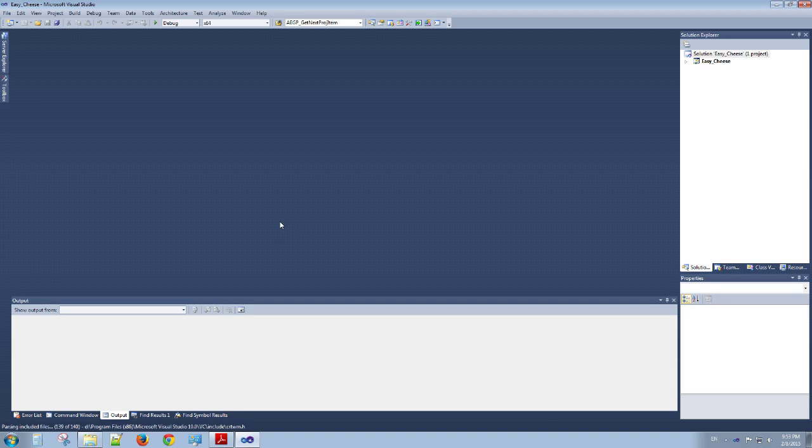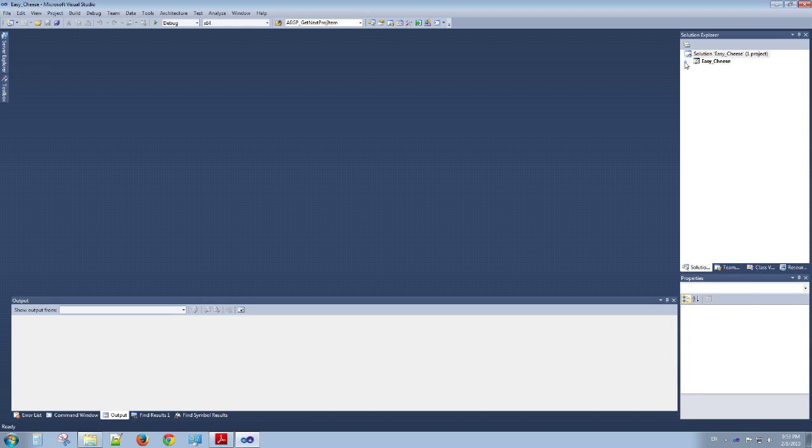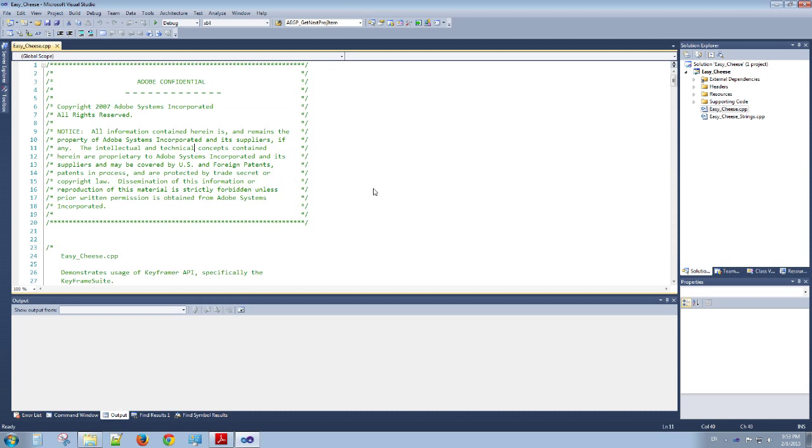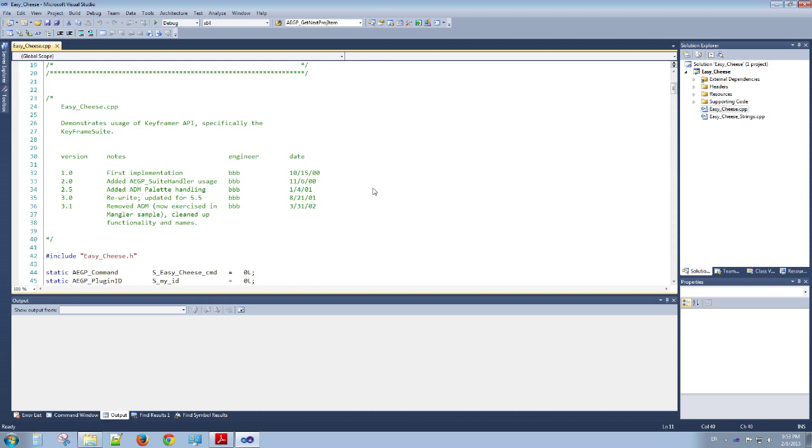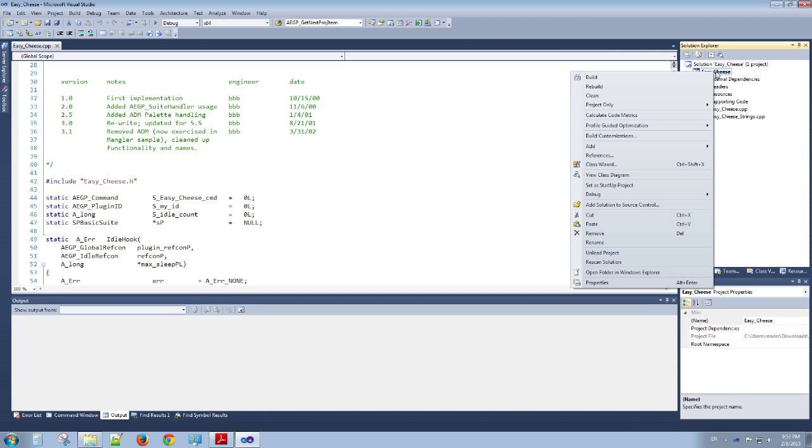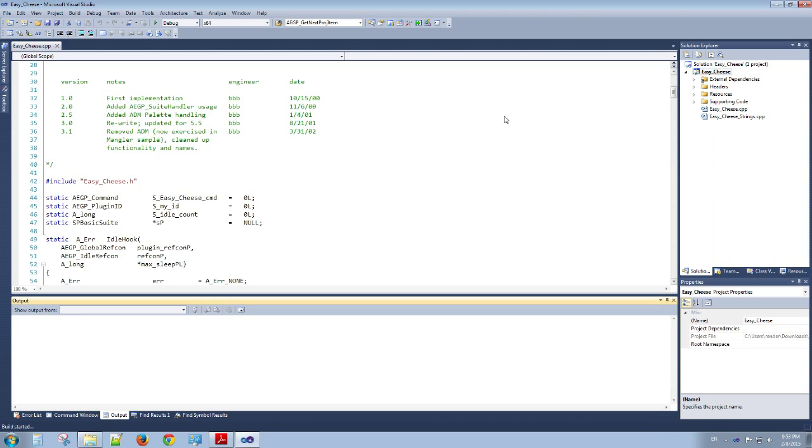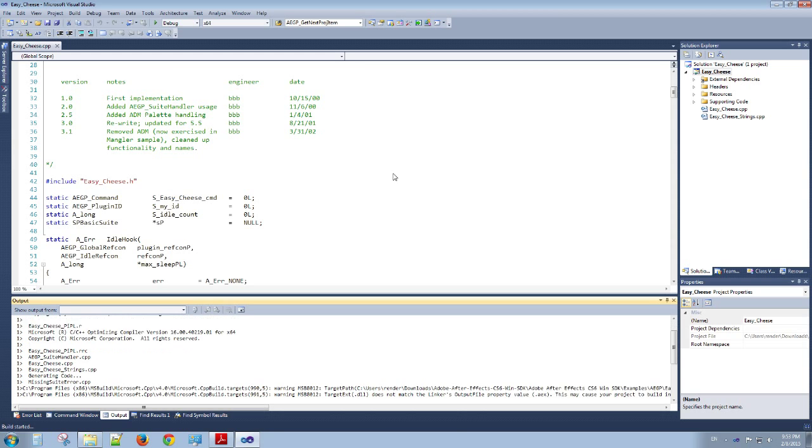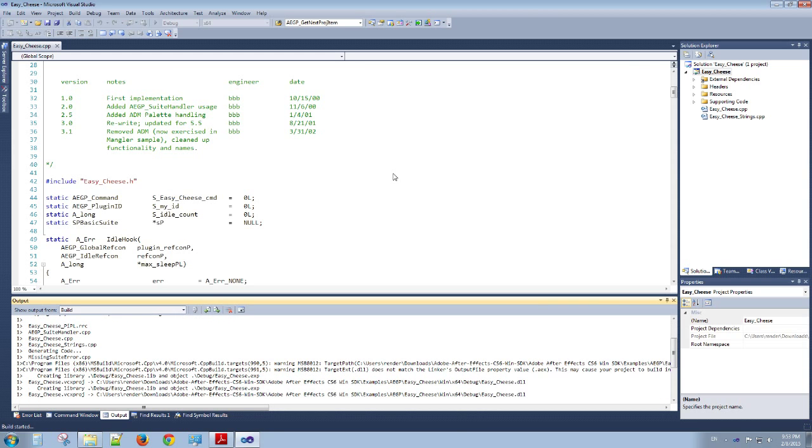It says ready. We'll go ahead and build it. And here's some legal notice, I guess. So I'm going to just press Ctrl+Shift+B, or you can just come in here and say Build. Let it build, and it succeeded.